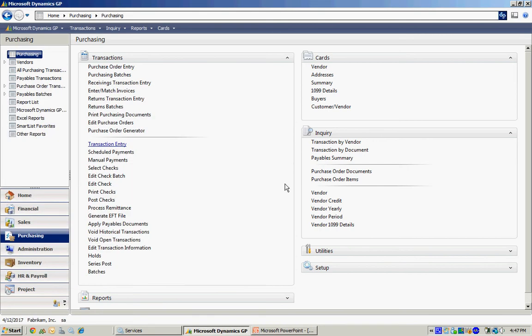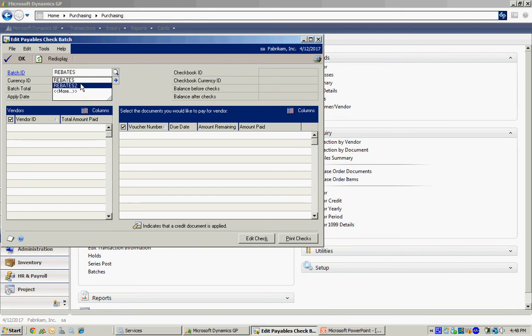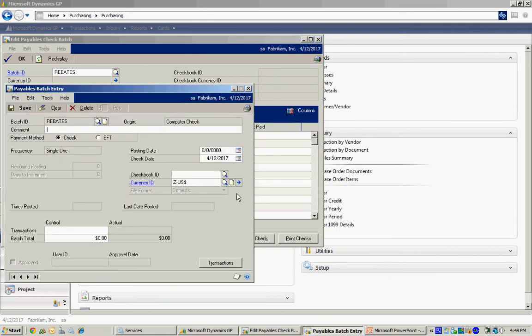So now the original invoice for the purchase of the product is in my payable system. And also that credit memo. So let's go ahead and write a check. And I'll show you what happens here. I'm going to set up a check run that includes that item. And let's do that right now.